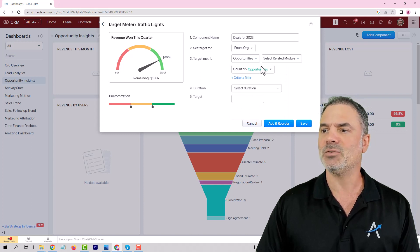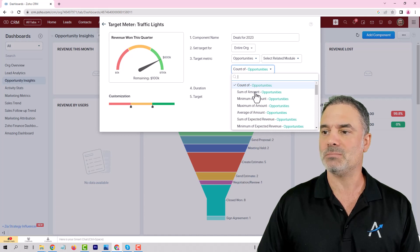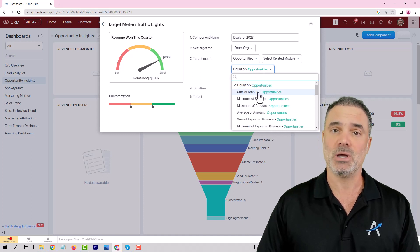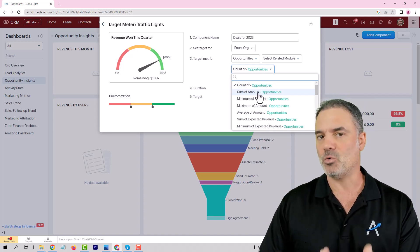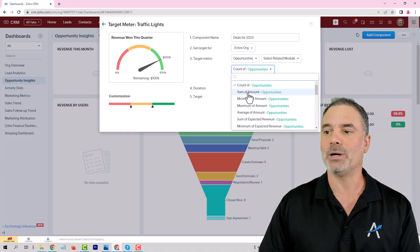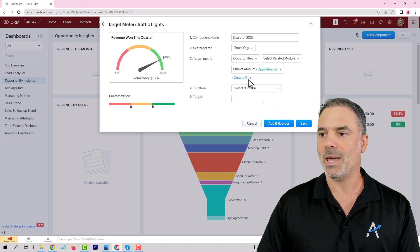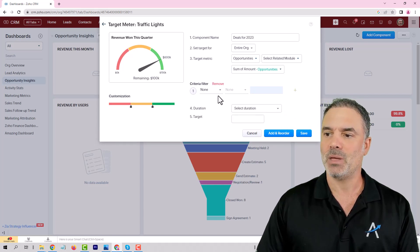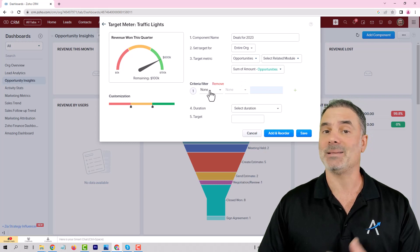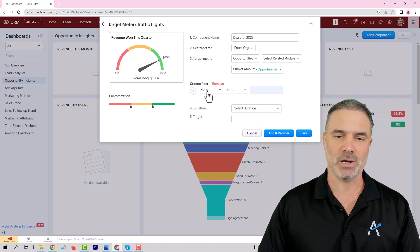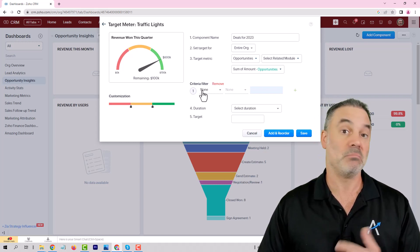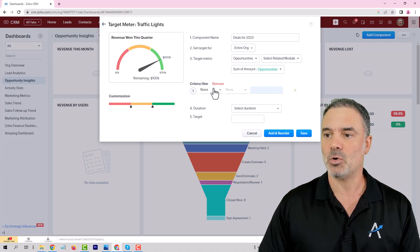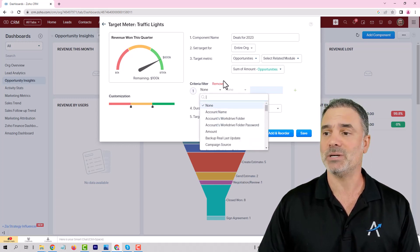The default will be that you're going to count the opportunities, but you will need to sum the amount because you want to see how much money you are going to have versus the target. So we are going to sum the amount, and here you will have a criteria. As an example, all the clients in a specific geographic area or all the clients that are buying package ABC. This is where you set the different criteria.